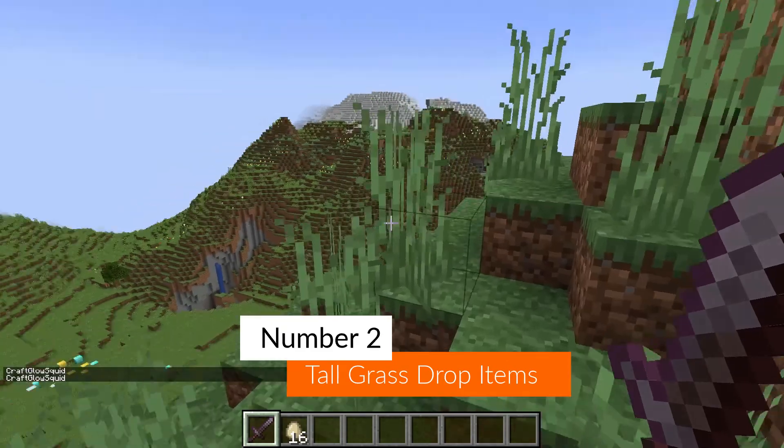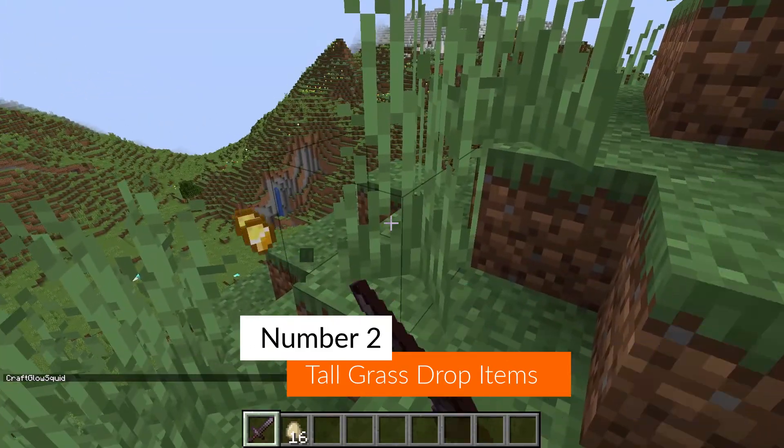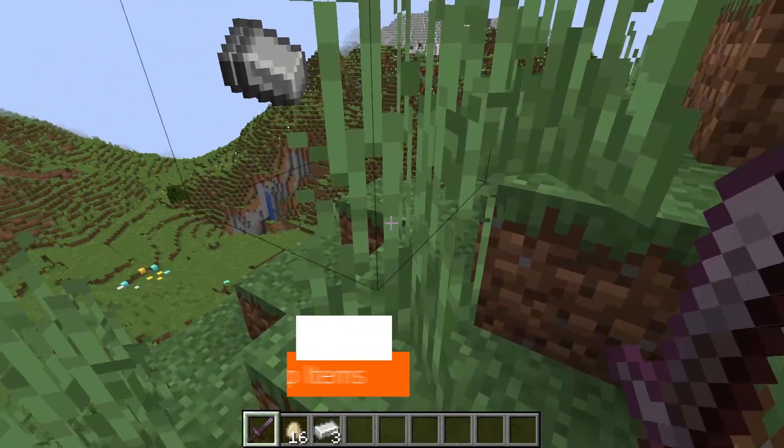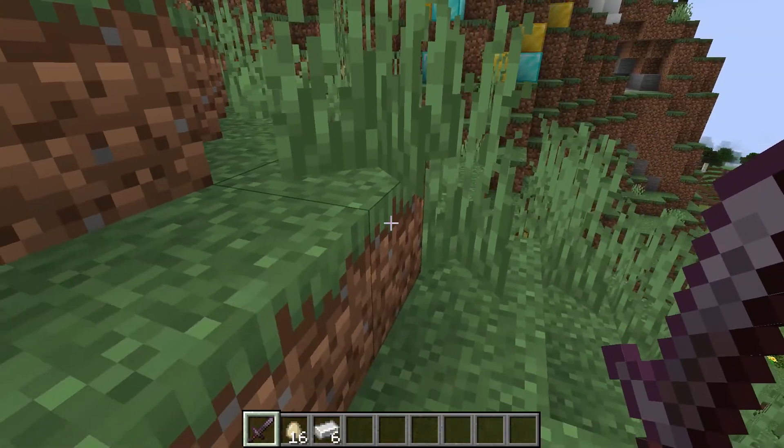Coming in at number two is grass tall blocks will drop OP items when you break them.